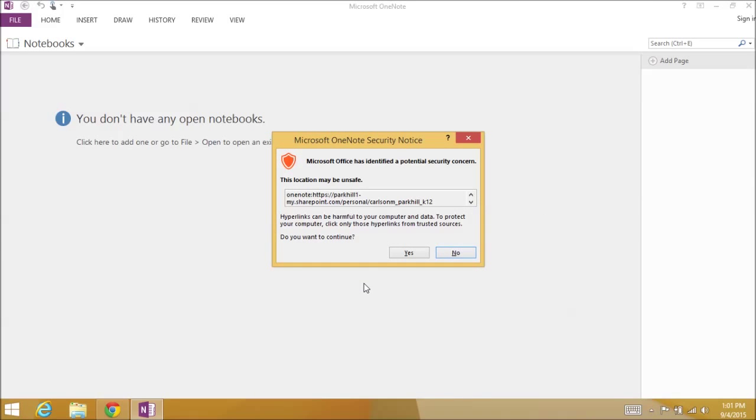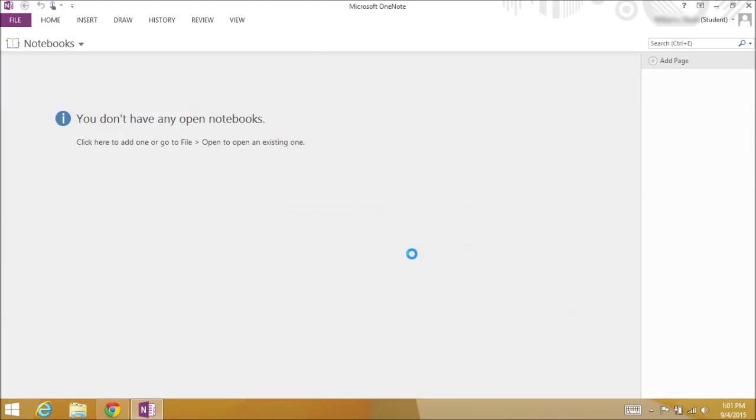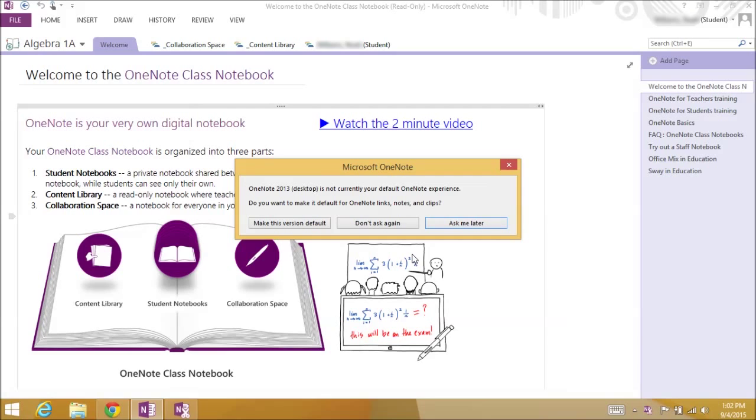If the security screen appears, just click Continue. Finally, click Make this version default.